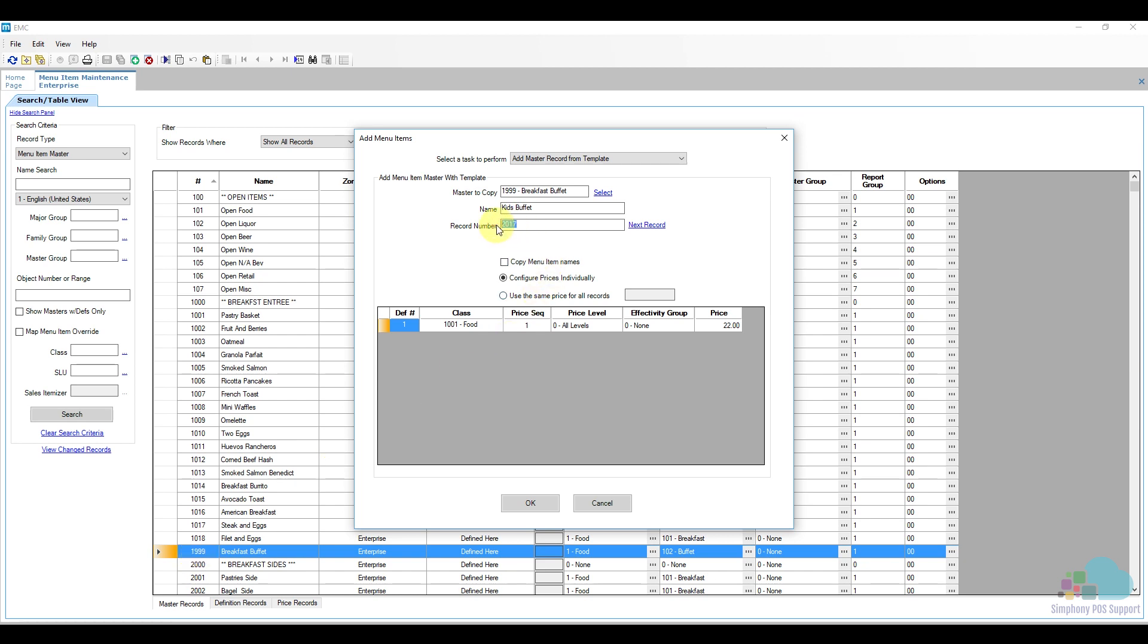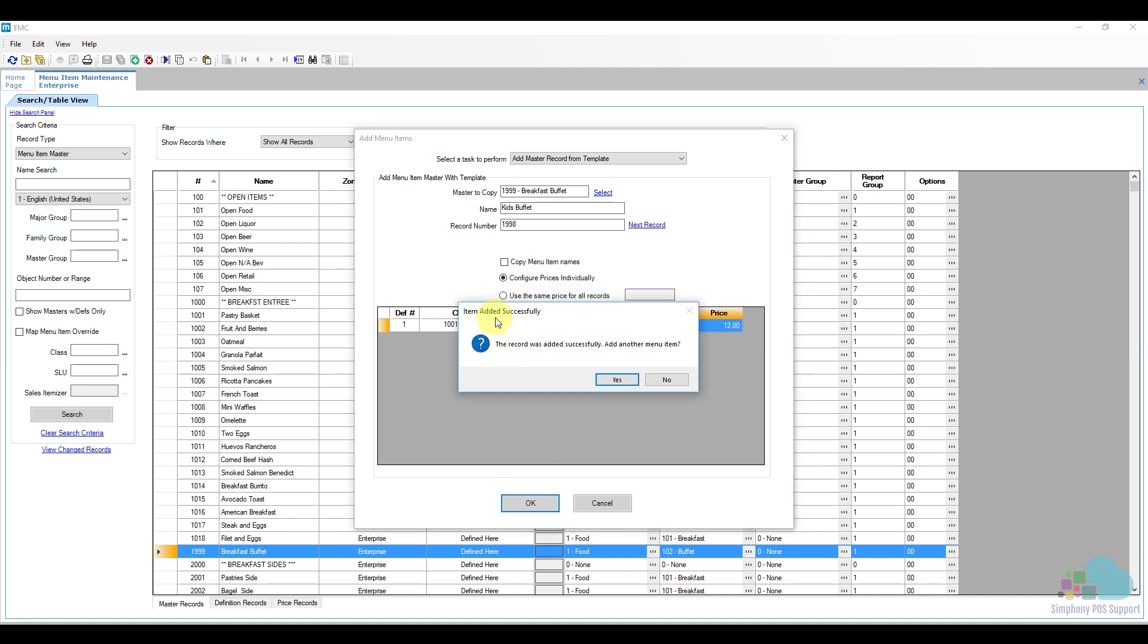Next we'll enter the price. Our kids buffet costs $12, and then we'll click OK. Our menu item has been added successfully and we do not need to add a new one, so I'm just going to click No.